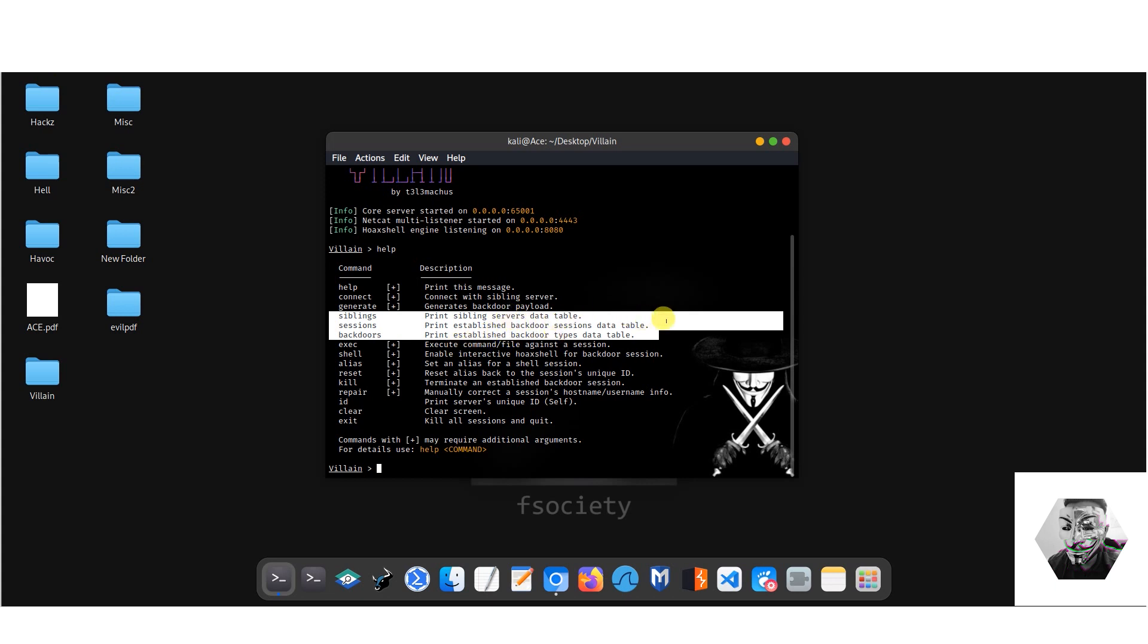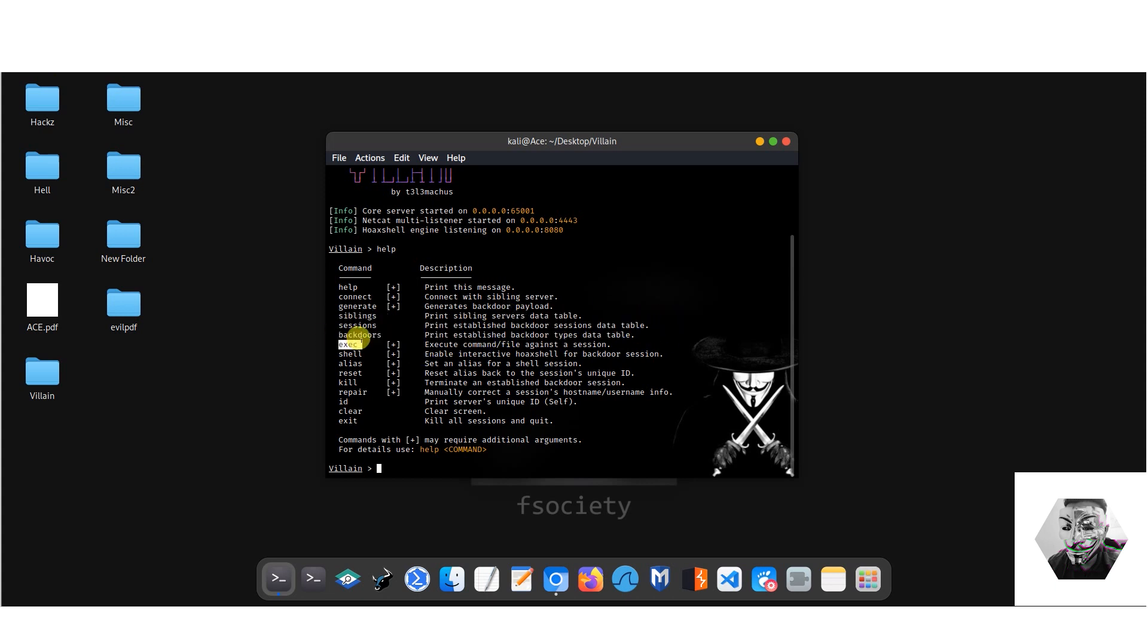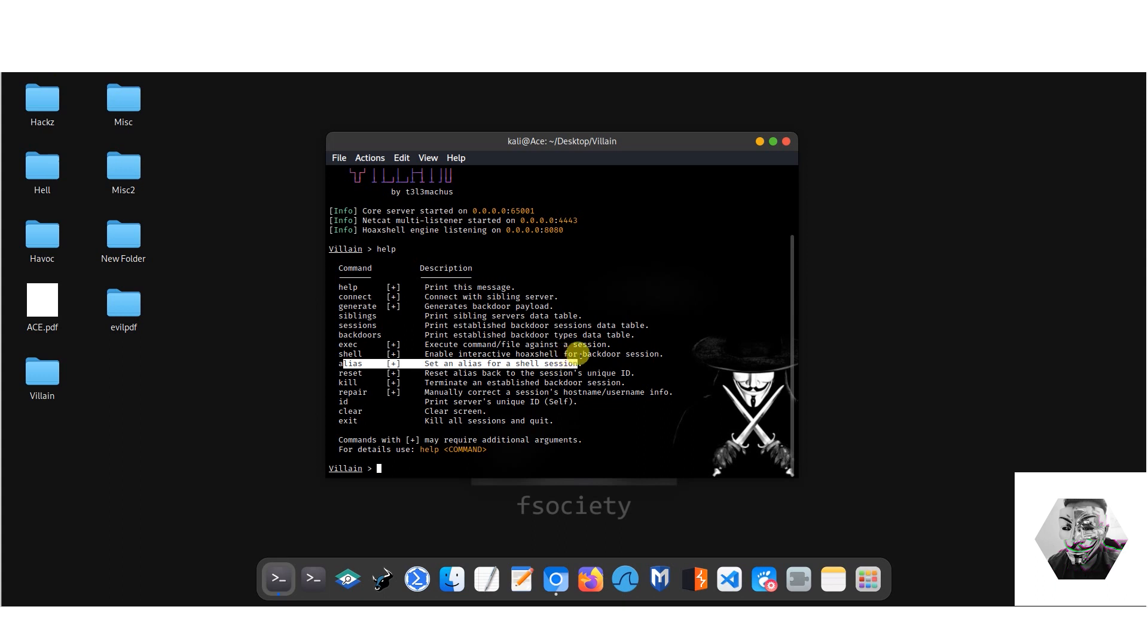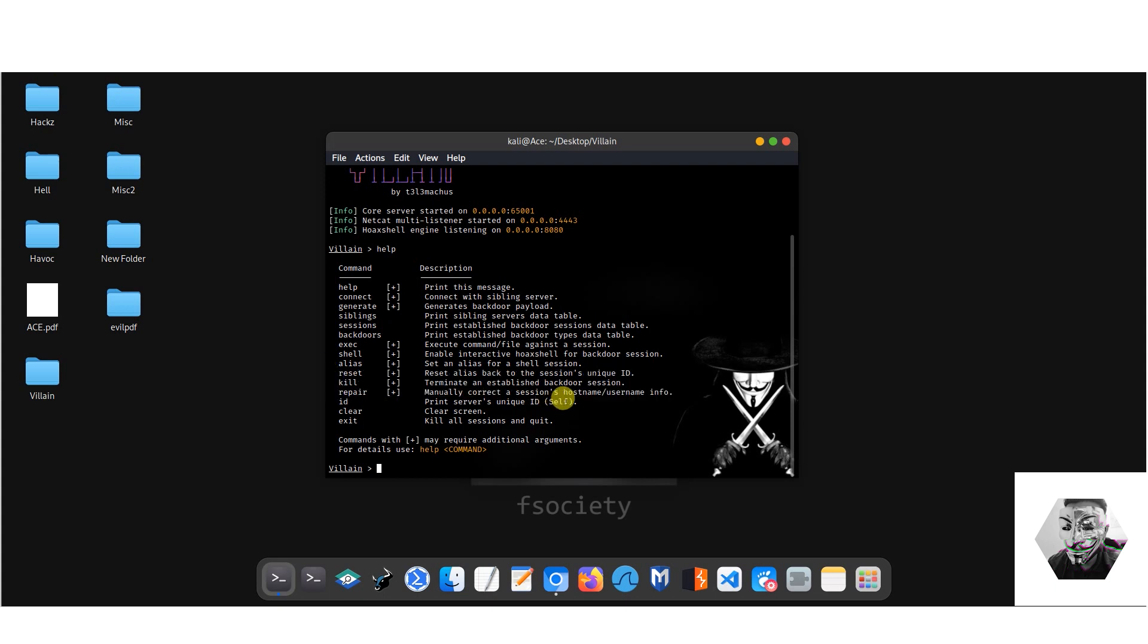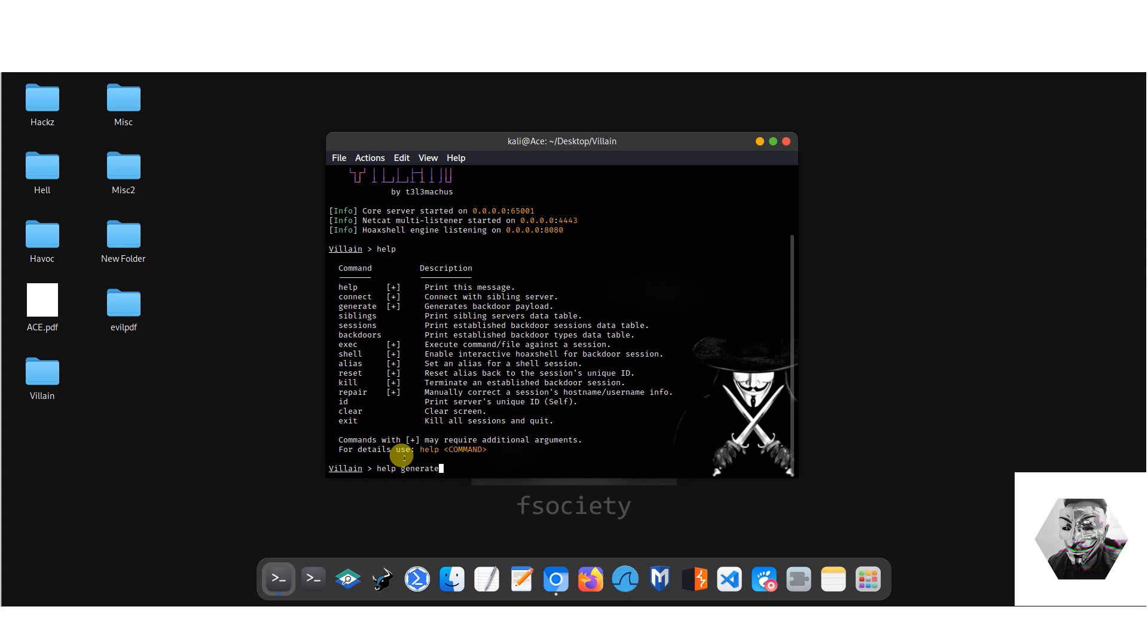All are informational commands. Next we have the execute command, which basically we can fire a command or file within this attacking machine directly onto the victim's machine once we've exploited it. We have shell which will give us an interactive shell in order to actually interface with said affected machine. We have alias if you want to change the names of the long string machine ID names to more shortened names. Reset, kill, repair basically try to reinitiate or end the sessions that you no longer want.